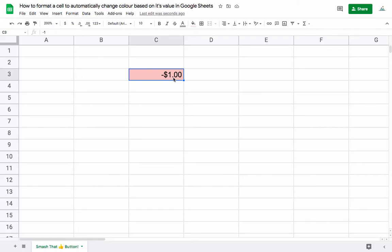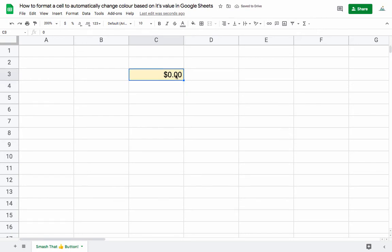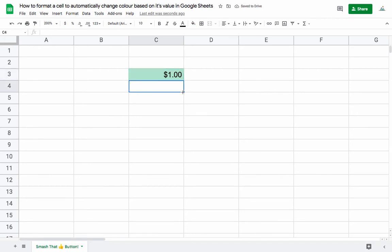So in this video I'm just going to show you how to format a cell automatically to change its color based on its value in Google Sheets. For example, this cell is going to be red if it's negative, yellow if it's neutral or zero, and green if it's positive. So let's delete this and just start from scratch.